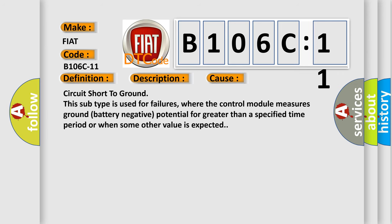Circuit short to ground. This subtype is used for failures where the control module measures ground battery negative potential for greater than a specified time period or when some other value is expected.